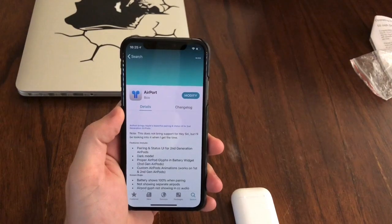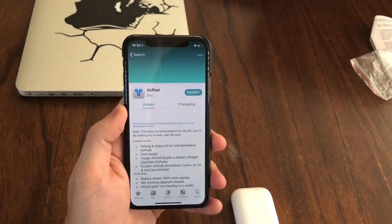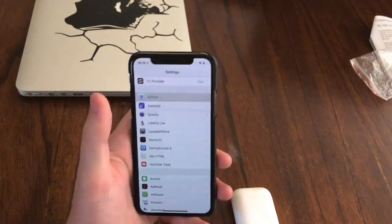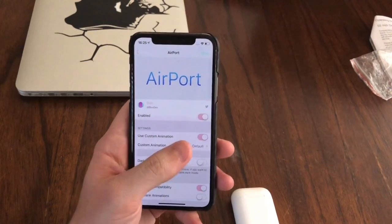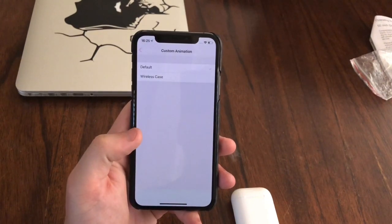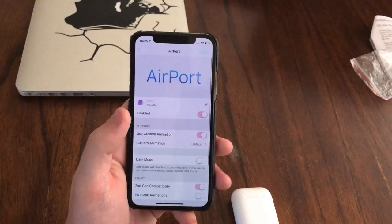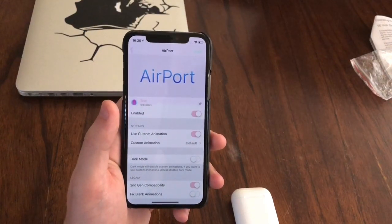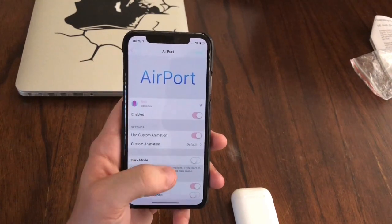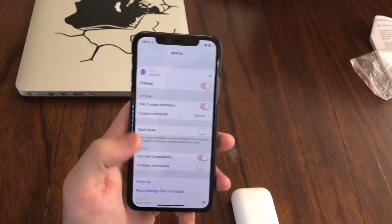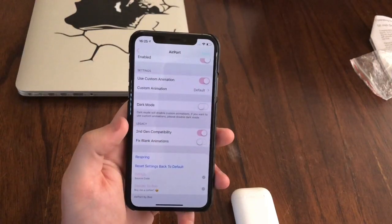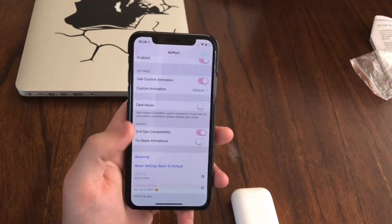It is on the Pakix repo — I will link that down in the description below. You can also get custom animations for this tweak. You can enable it and enable the custom animations. Right now I just have the default animation, but you can change it to the wireless case. You can also download more custom animations through Sileo or any package manager of your choice. You can enable a dark mode, and right here is where you will toggle second gen capability. After you apply any settings, you just respring and your settings will apply.